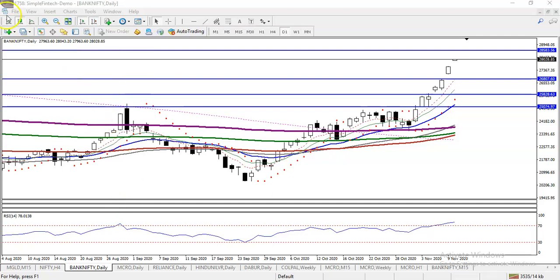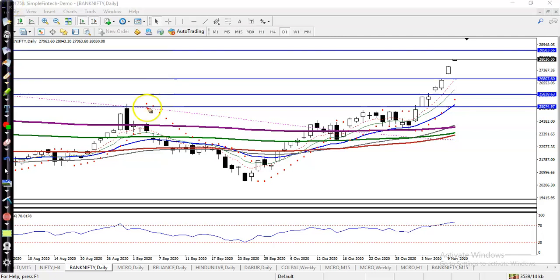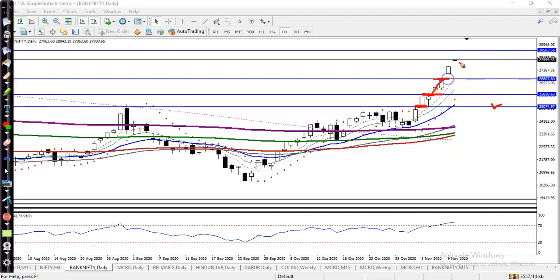This is Bank Nifty on the daily chart. I can see Bank Nifty consistently running toward the upside and creating new higher highs. We saw 25,000 as resistance, and after breaking that level we were looking for a buy. Next was 25,800, then 26,800 — price broke both levels. So the next target is showing 28,500.